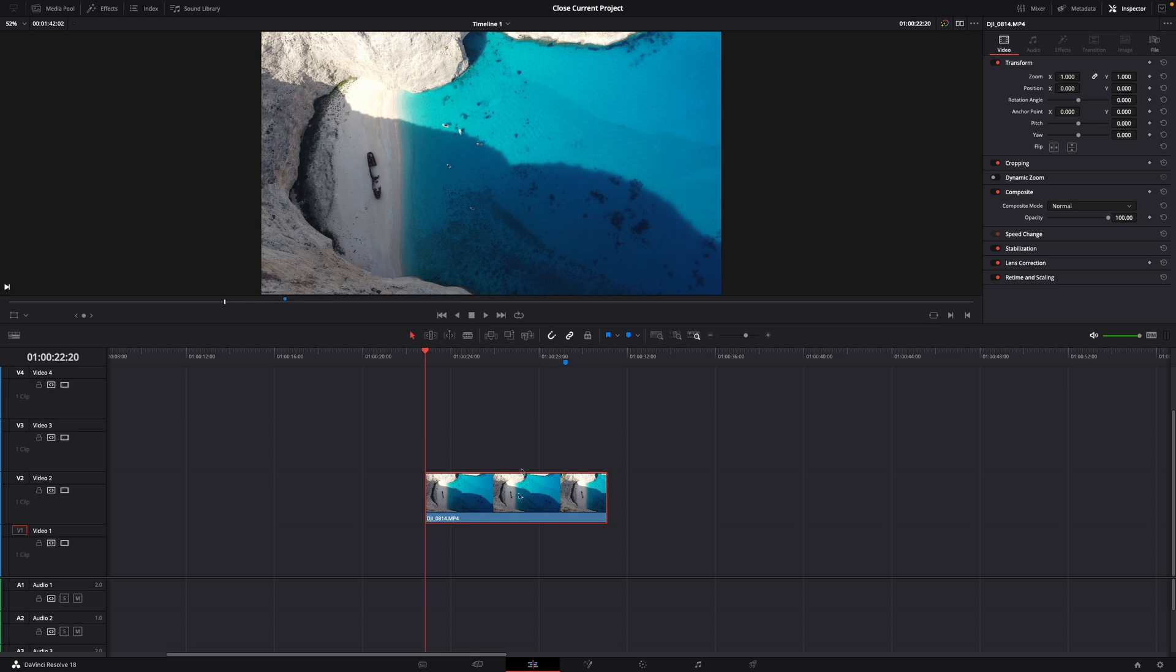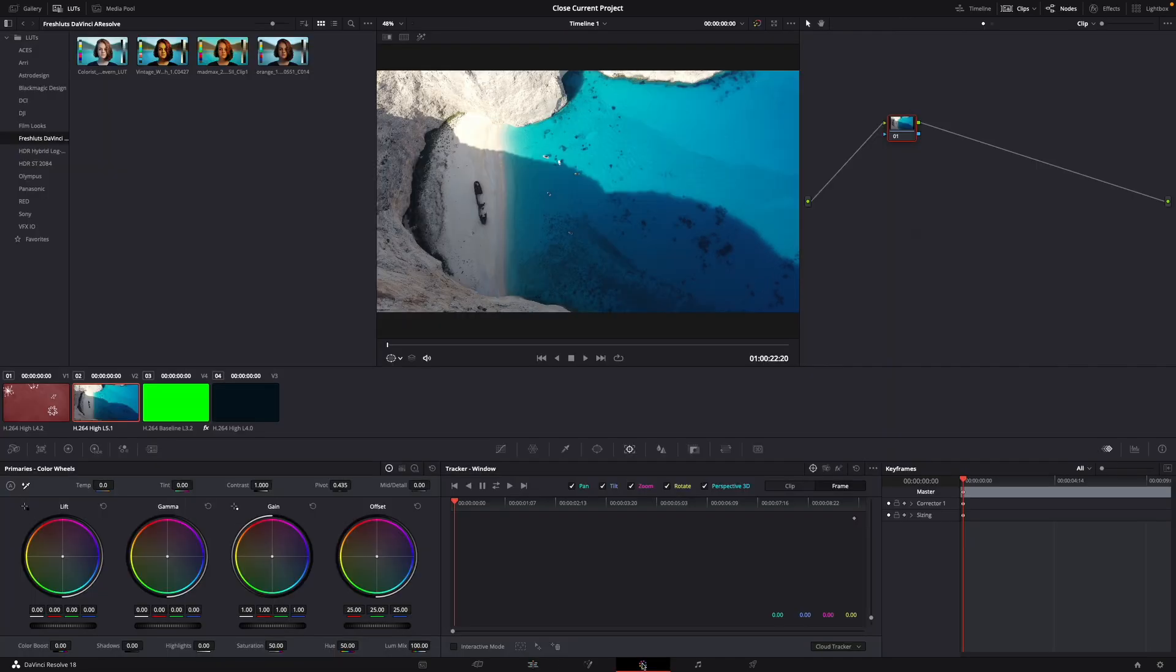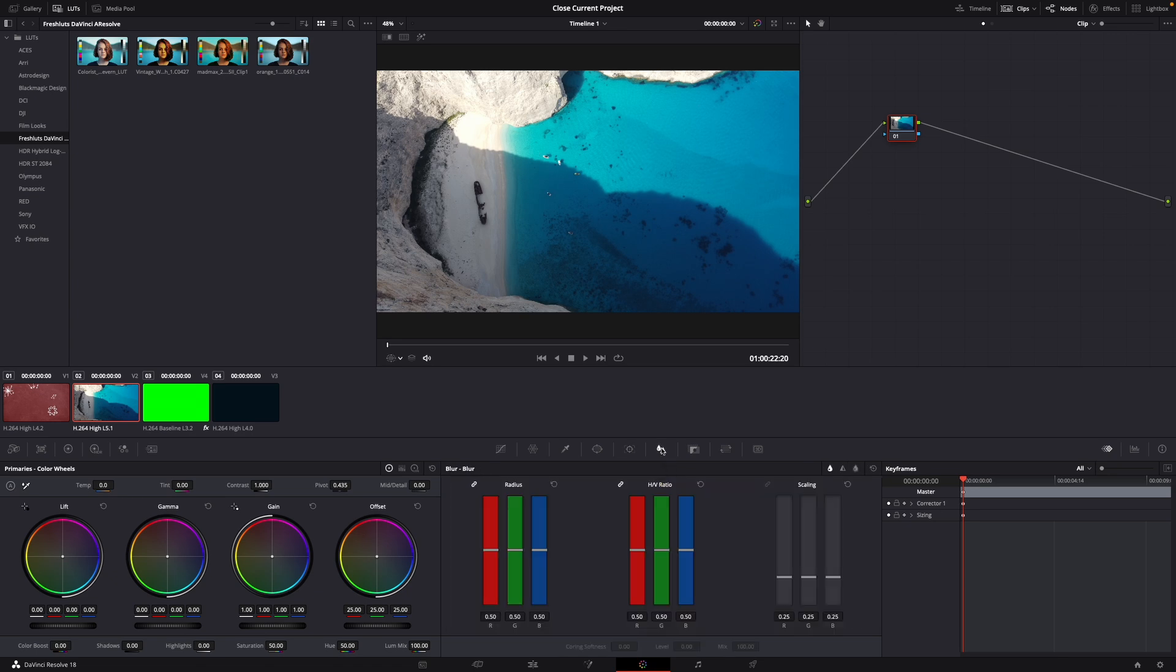For this I have my clip right here that I want to sharpen and what you want to do is go over to the colors tab and then here you click on this sign, on the blur sign.